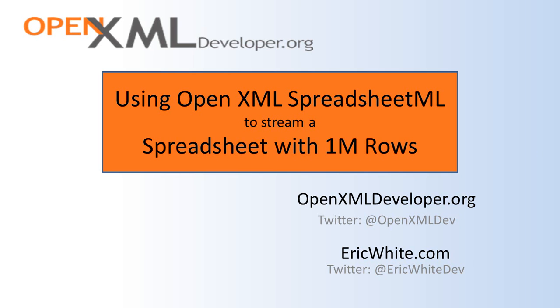There are a fair number of open source projects out there that show how to write SpreadsheetML, how to create a spreadsheet, how to set values in various cells. However, this is a project with a little bit of a difference in that it uses a streaming approach that enables you to write a spreadsheet with a million rows.